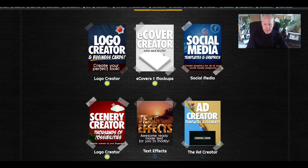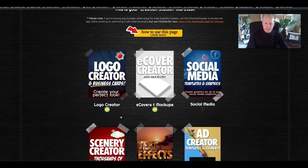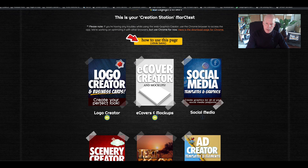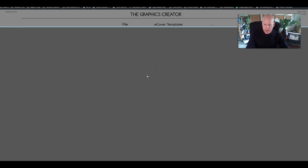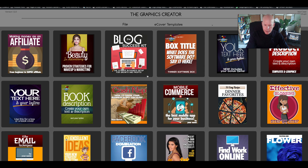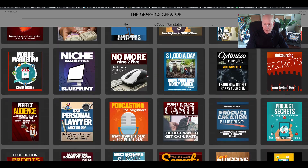Same with the e-cover creator and the scenery creator — they all have their little info buttons. Let's jump into one of the templates. I'm going to click on the e-cover creator, and when it loads up you're going to notice all of the templates that you can modify.